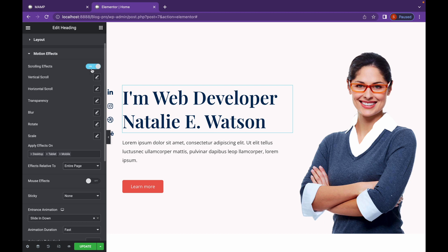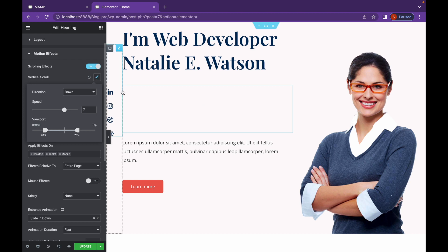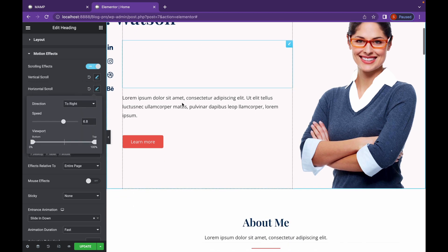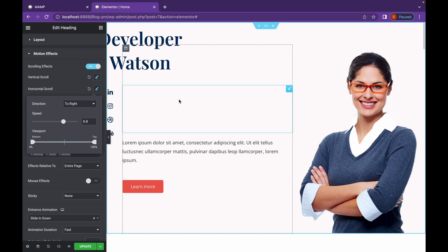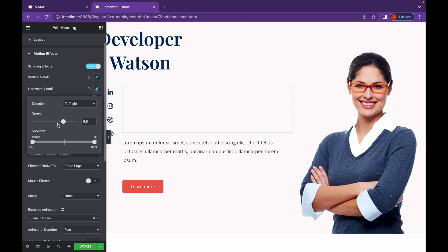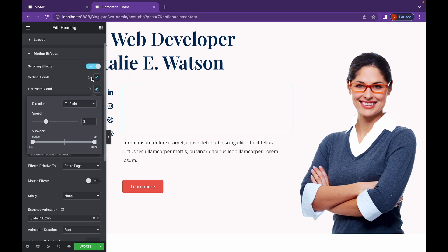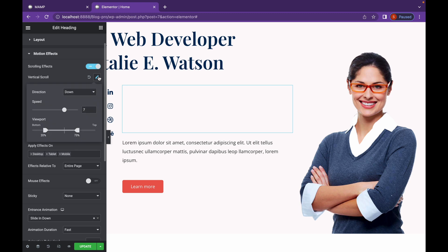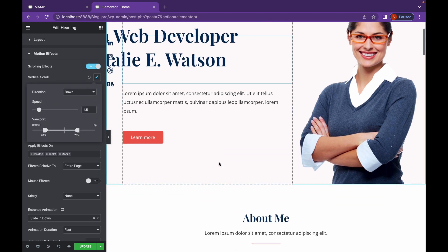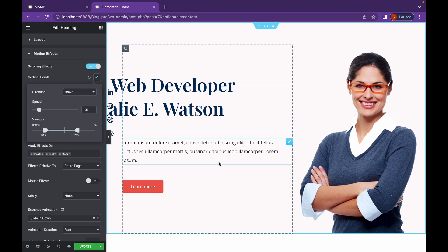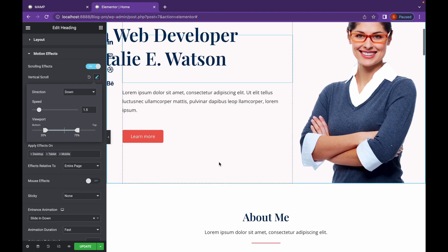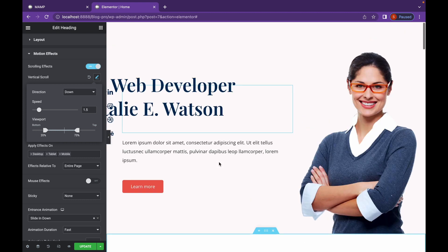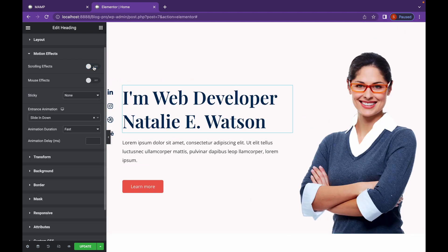Now, that is all in the motion effects. Now, the fun part is that you can also combine two or more scrolling effects to your element. For example, if I want to add vertical scroll and horizontal scroll. You can do that as well. Let me change up the speed a bit. As you can see, it's also moving down while moving to the right direction.